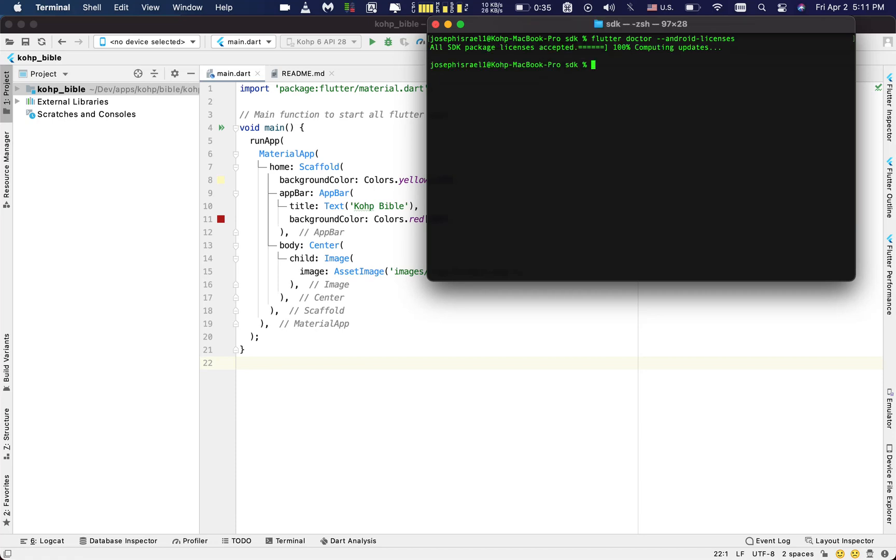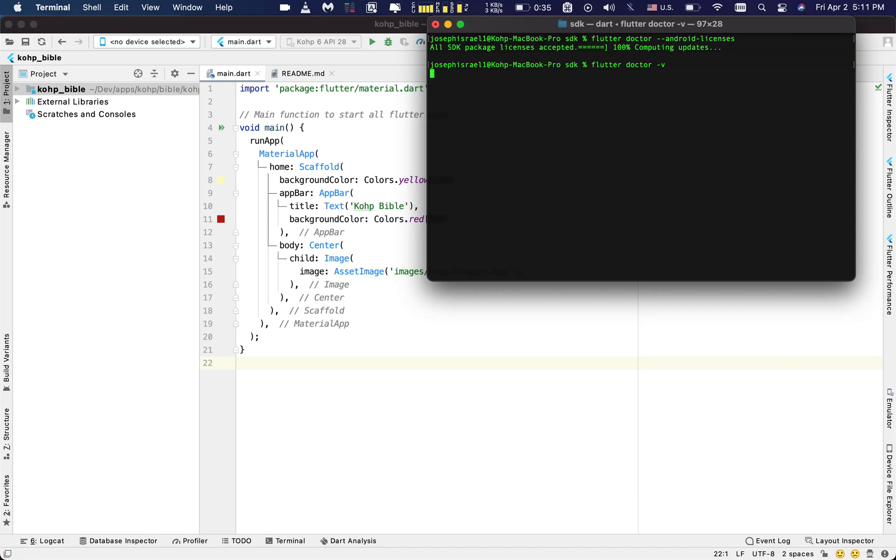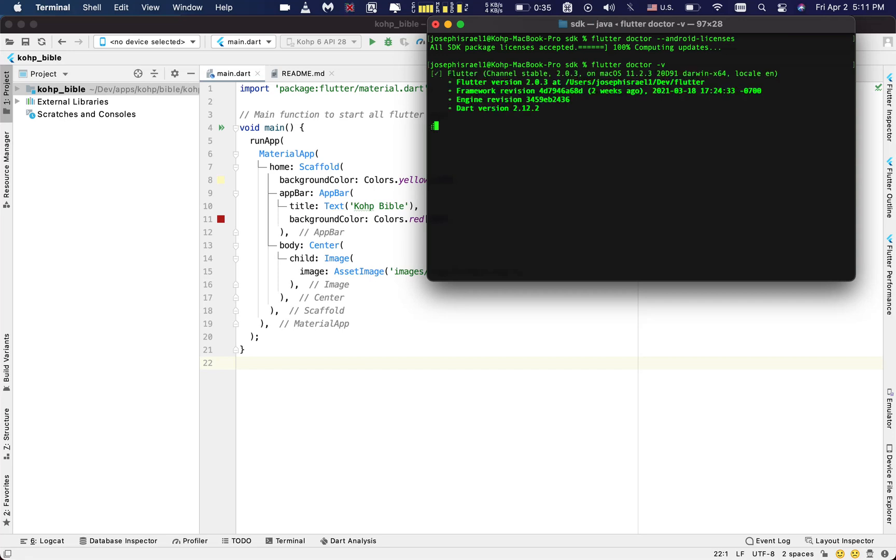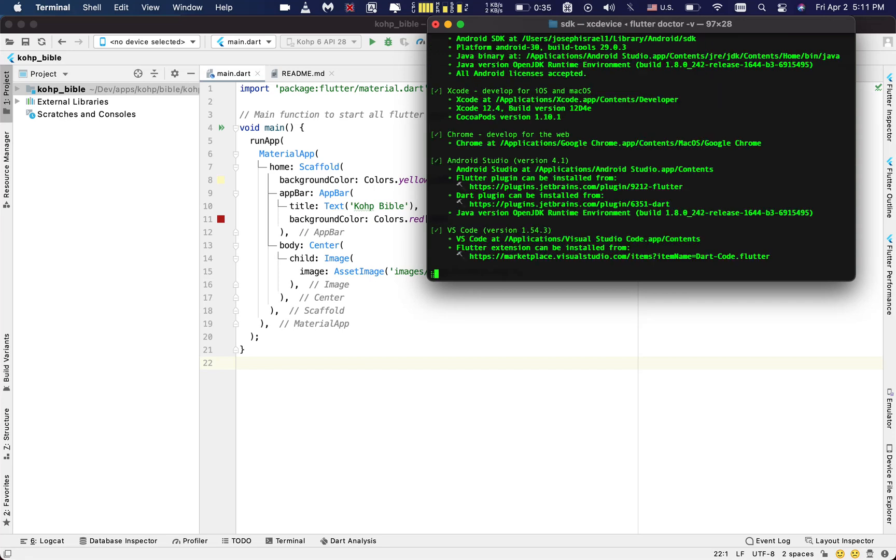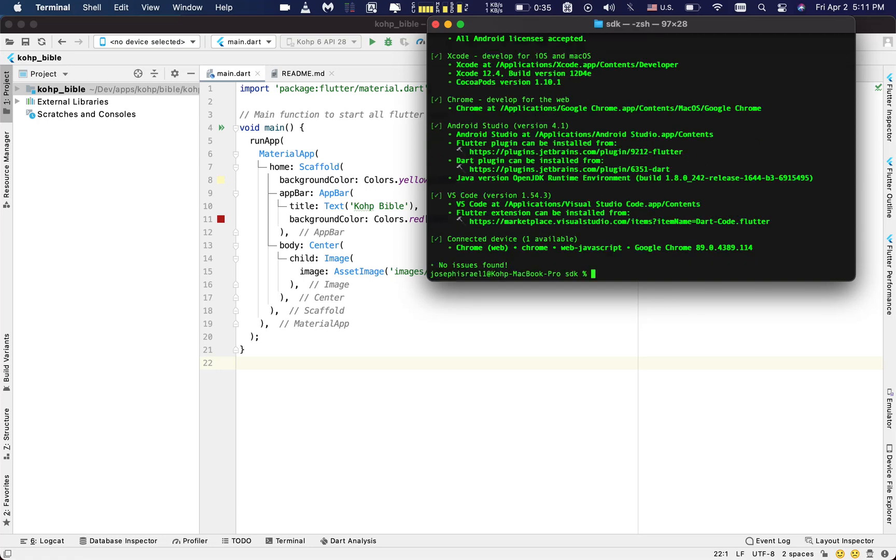So once you run this one, you should be able to prompt you to now accept whatever command it's supposed to accept. But as for me, I already made the process, I went through it, I accepted everything. So I did not have to accept anything again, but that should be your answer right there. And once you're done, you want to double check with Flutter doctor. There you go, and you run this command. Once you run that one, it should let you know that everything is properly installed.